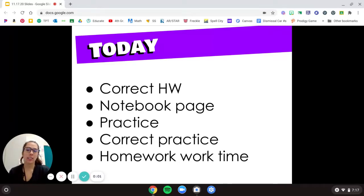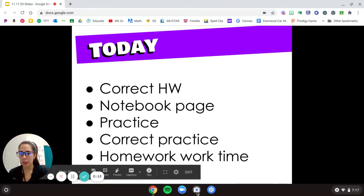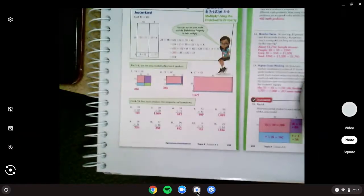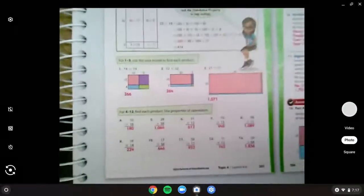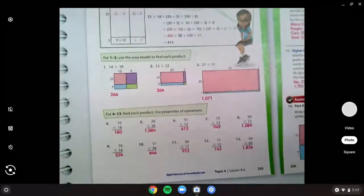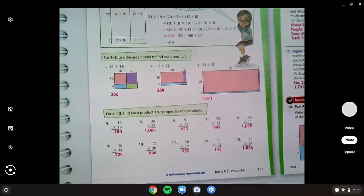Hello. Today we're going to correct our homework and then we'll go over our notebook page. We'll do the practice problems, look over those answers, and then we'll show homework and you can get started on that. So get out your math books to page 205 and 206, and we will get started correcting here.